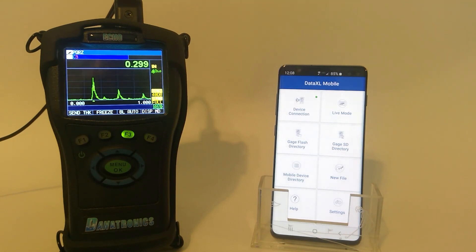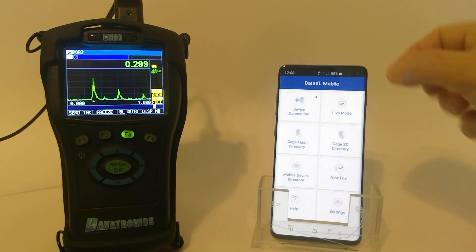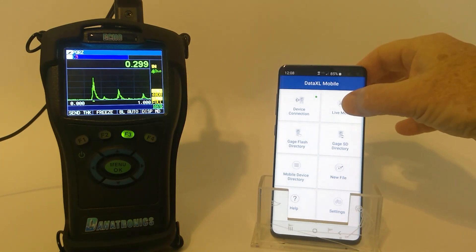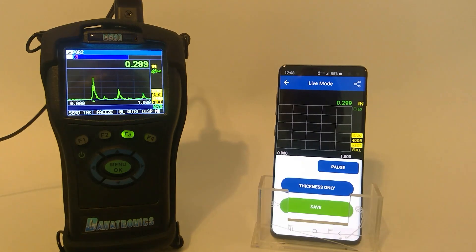Now let's look at the Bluetooth app itself. As you see in the top right-hand corner, I can view live mode. And that can be A-scan or thickness only.